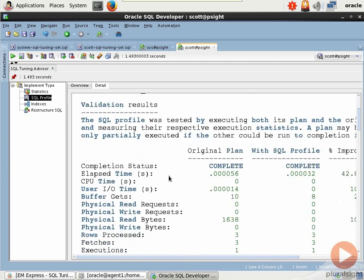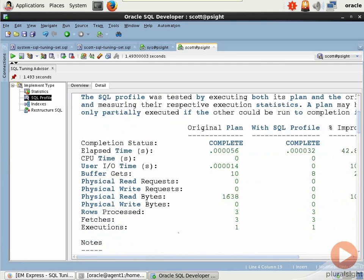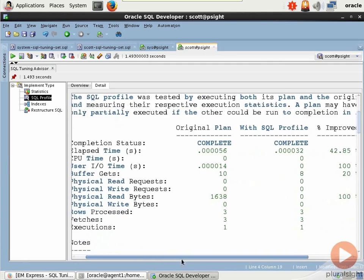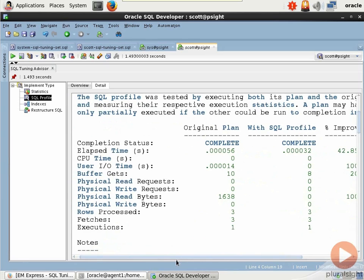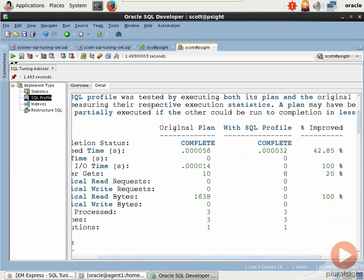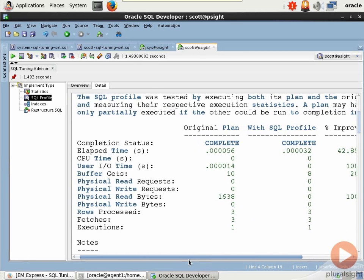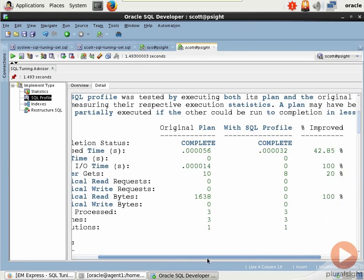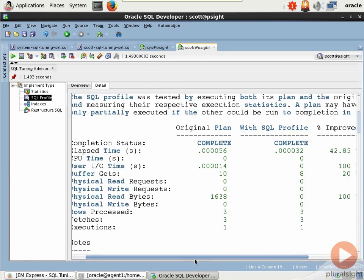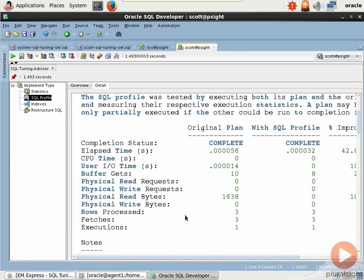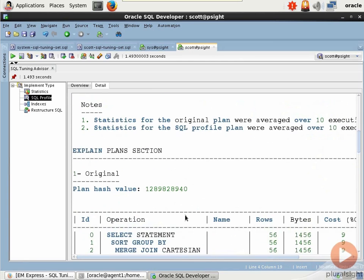It gives us some stats here that if we allow Oracle to generate a profile, it will give us, it looks like, a 42.85% improvement for elapsed time, 100% user I/O time, 100% for physical read bytes.